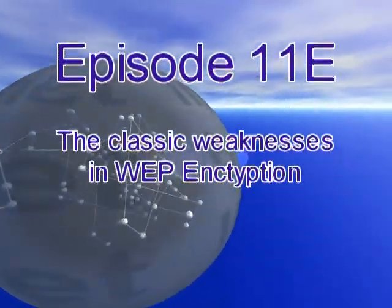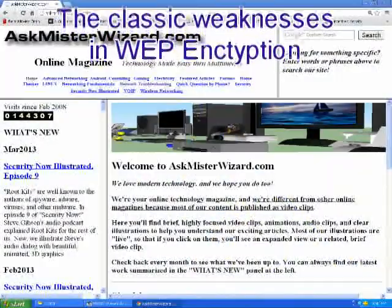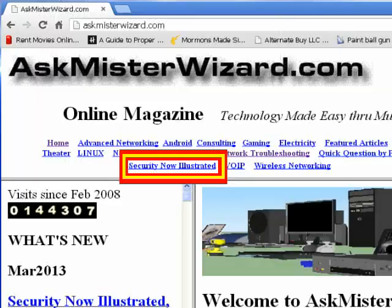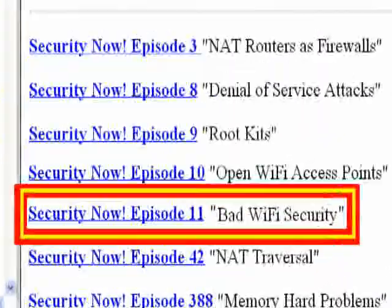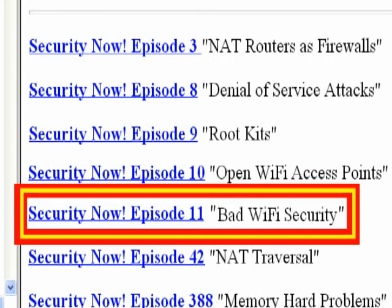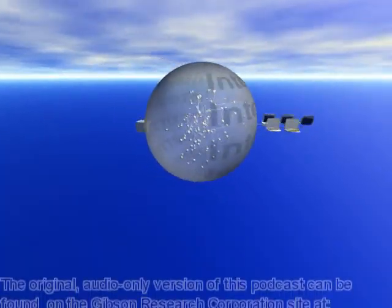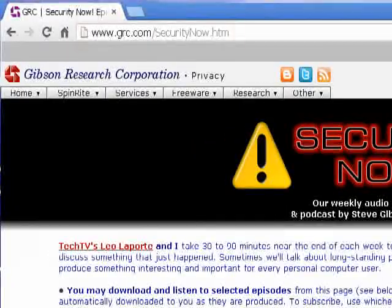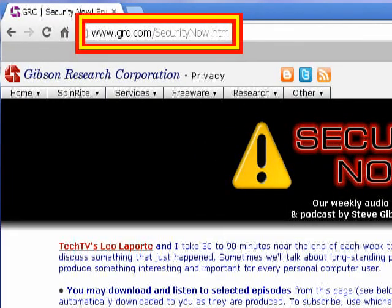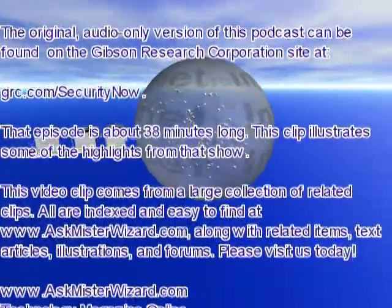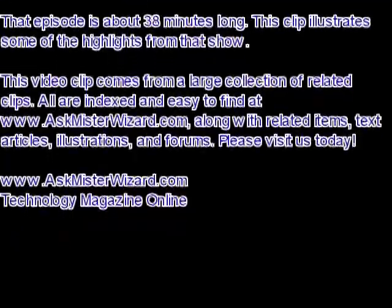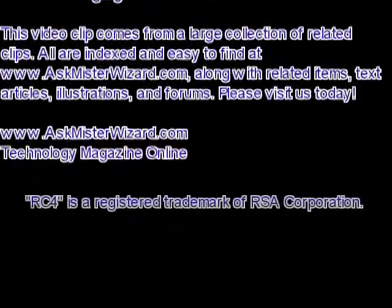To see the other segments and related resources for episode 11, please join us at askmrwizard.com — select Security Now from the prominent section index at the top of the homepage, then select number 11 from the episode index at the bottom. The original audio-only version of this podcast can be found on the Gibson Research Corporation site at grc.com/securitynow. This clip illustrates some of the highlights from that show, and comes from a large collection of related clips, all indexed and easy to find at askmrwizard.com, along with related items, text articles, illustrations, and forums.